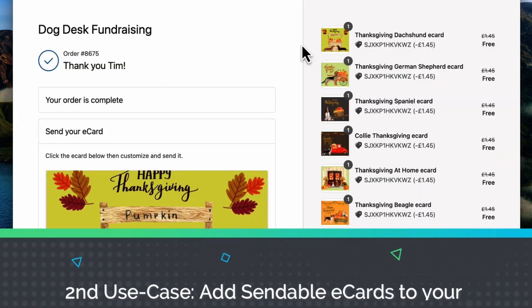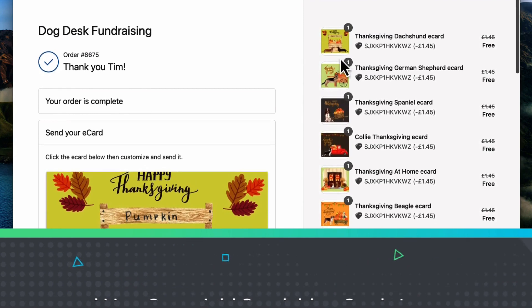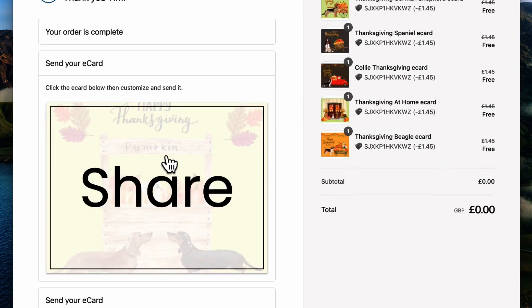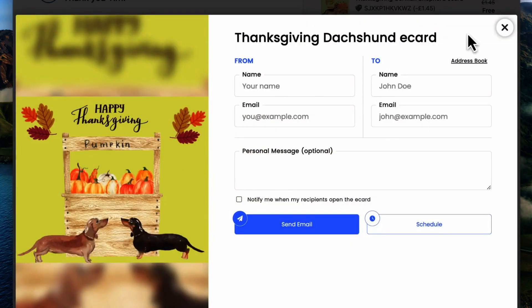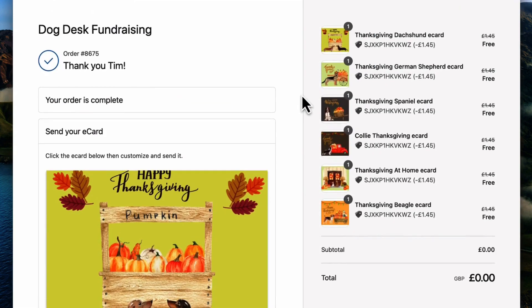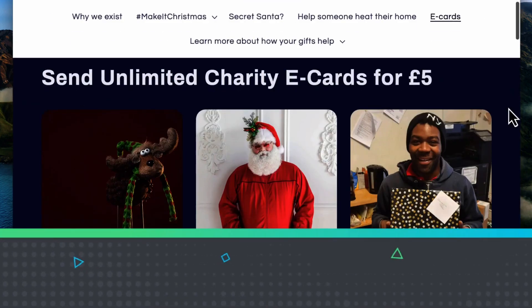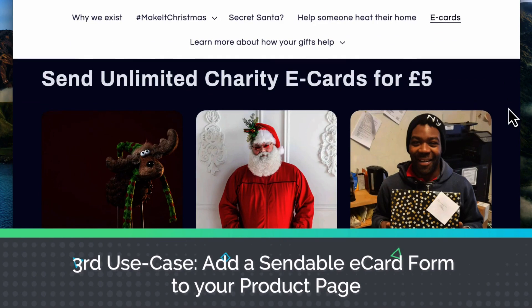The next use case is a post-purchase example where you attach your eCard to a product. When that product is purchased on the order confirmation page, they can then send the eCard. This is a great word-of-mouth tool — it doesn't necessarily have to be an eCard product; you could attach this to any product and allow your customers to share about it.